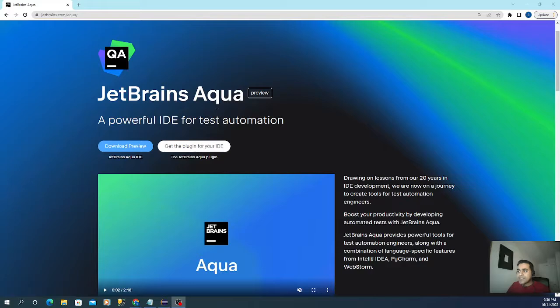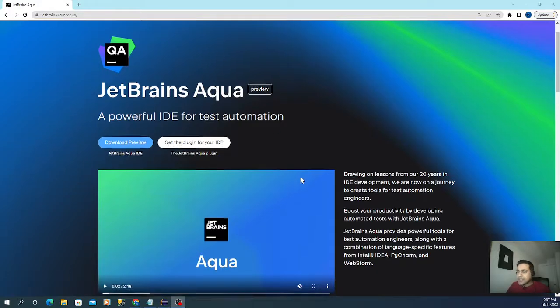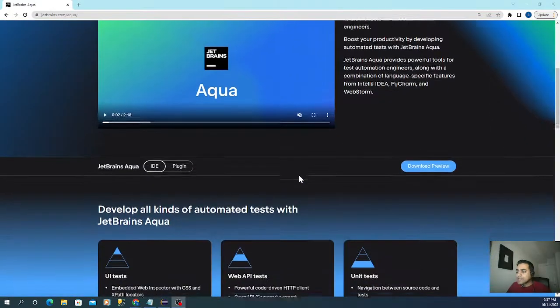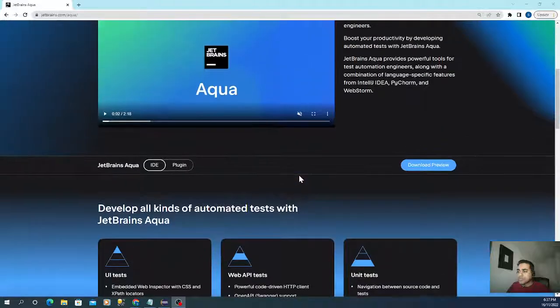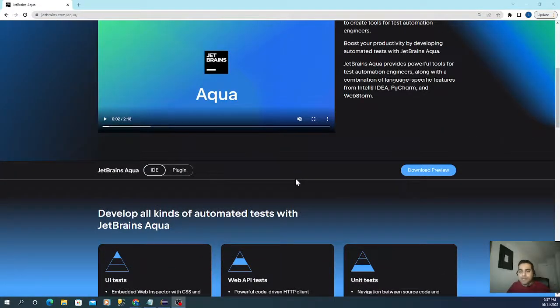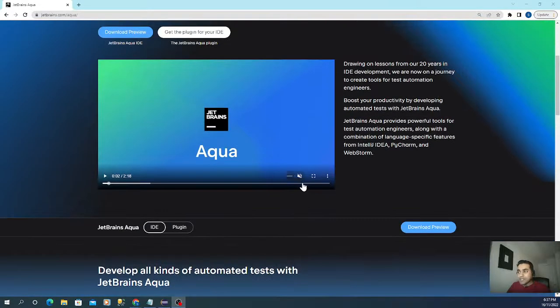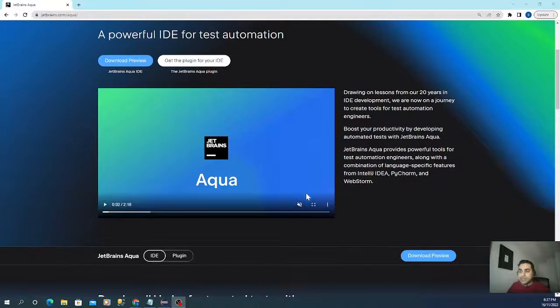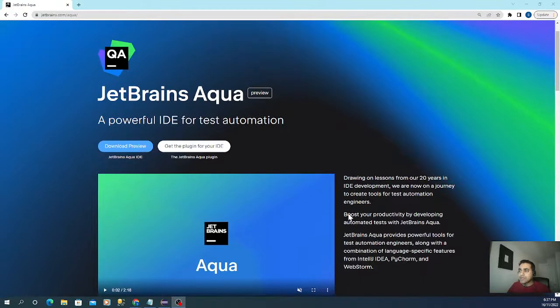The interesting part for this Aqua IDE is that through this tool, you can inspect your web elements directly through the IDE. So you don't have to go back and forth between your web application and your IDE.